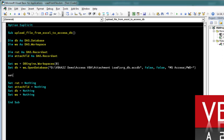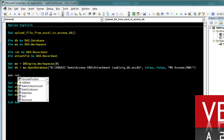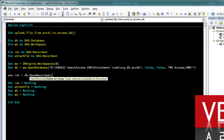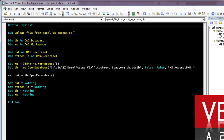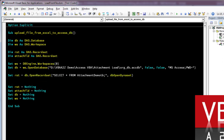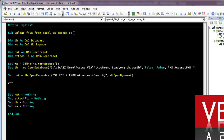Now let's open the recordset. We'll open the database table and pass the mode that we want to open in — we'll open it in dbOpenTable mode because we want to edit. From here we'll start adding the records, and we'll take care of the attachment field in a bit.